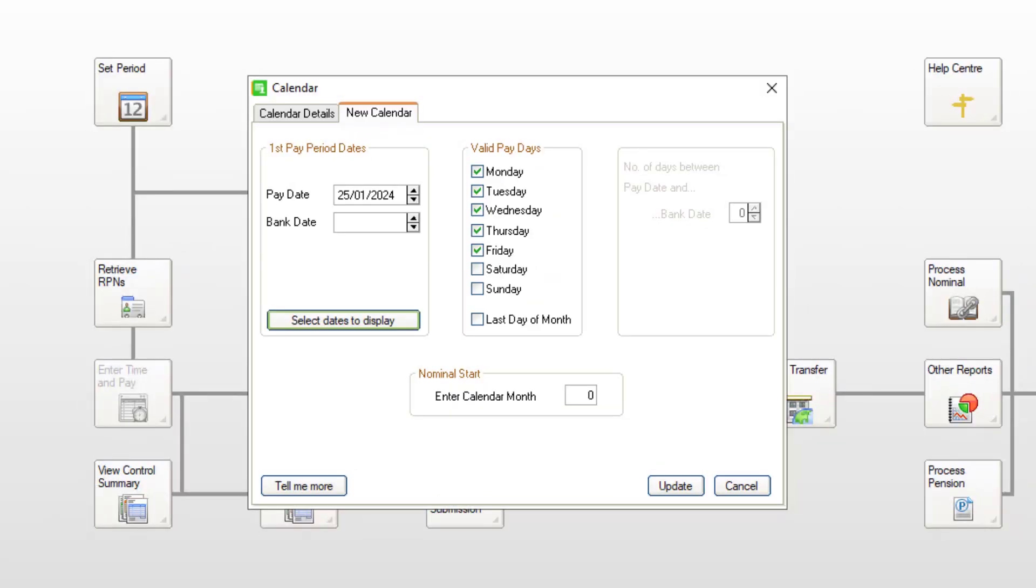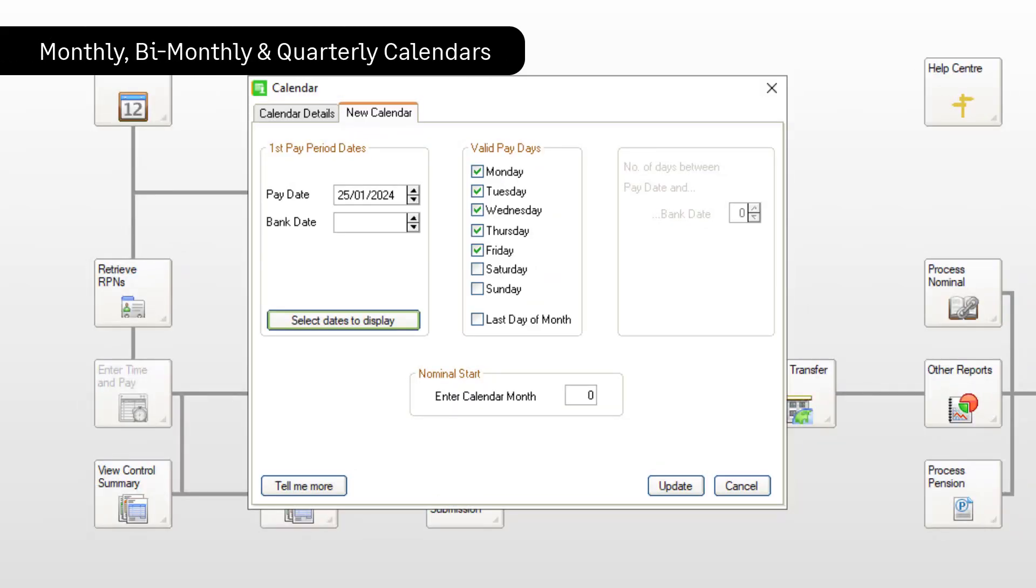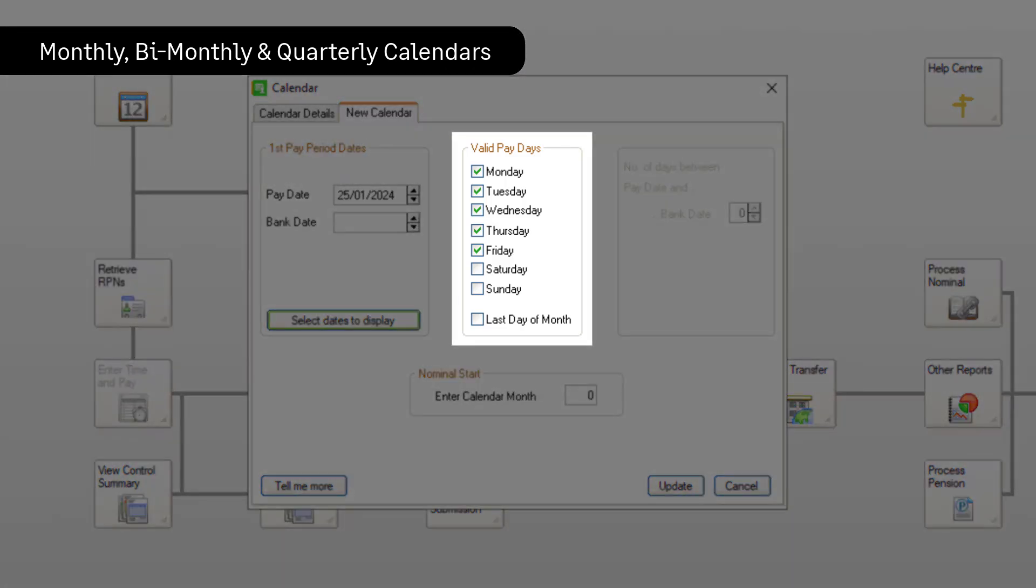If you're processing a monthly, bimonthly or quarterly payroll, you'll need to choose valid paydays. There's also an option to choose last day of month, if this is your usual pay date.